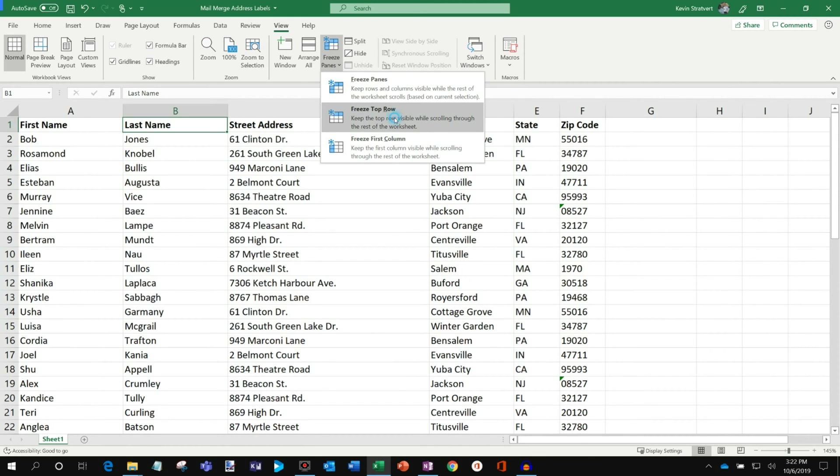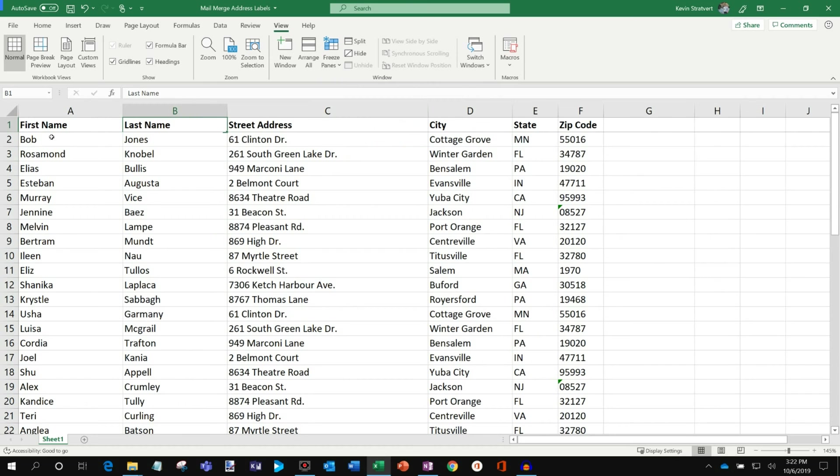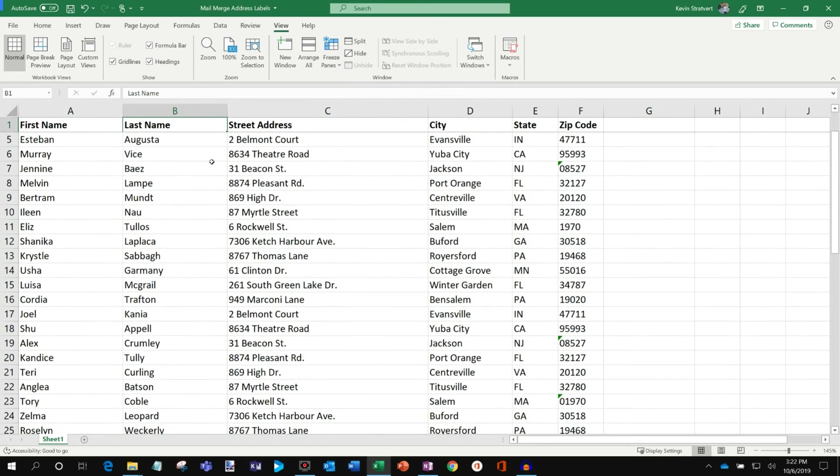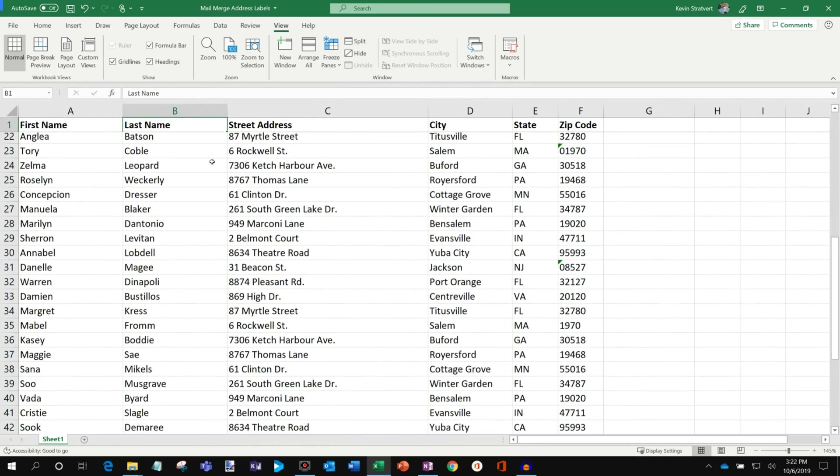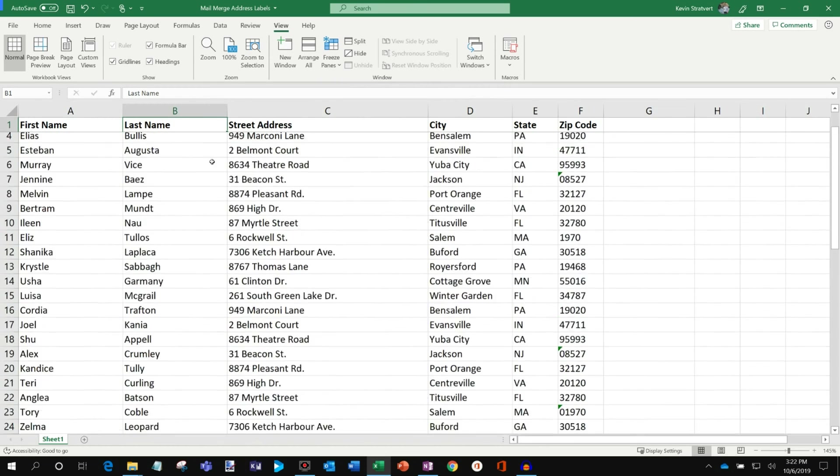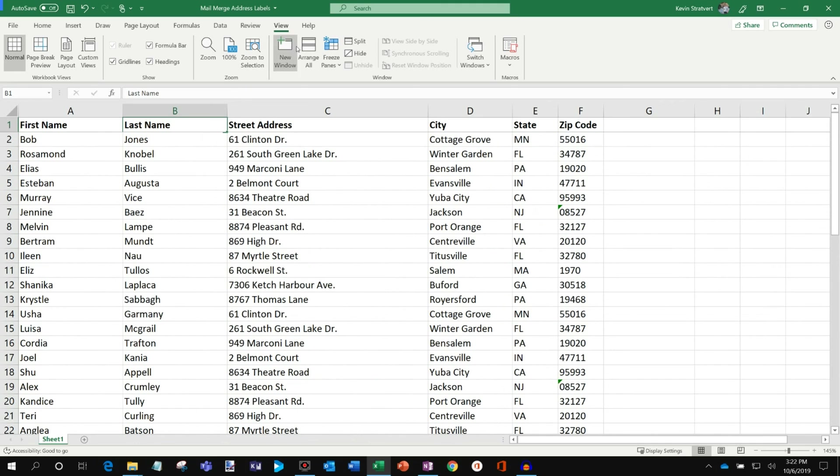If I click on that one, you'll see this darker line underneath the header now. So now when I scroll down, you'll see that my header stays in place.